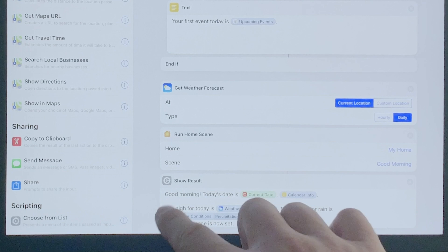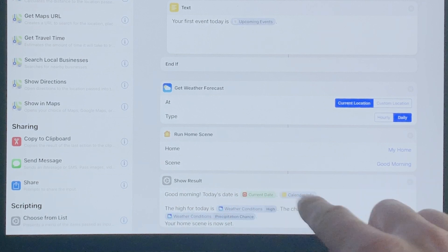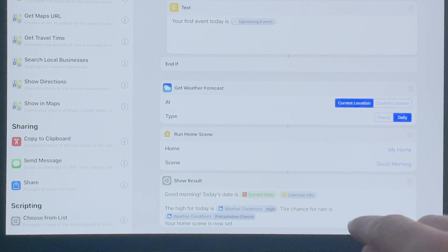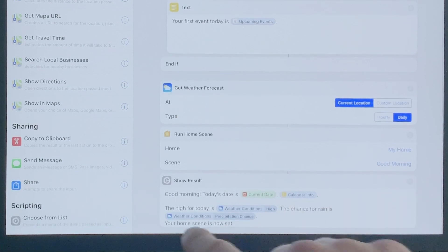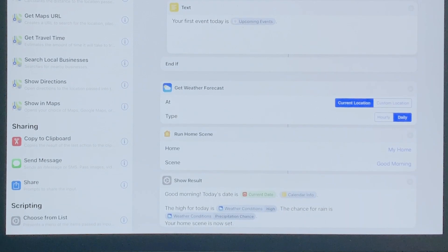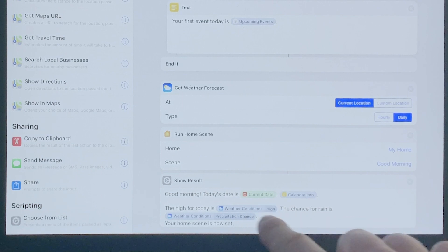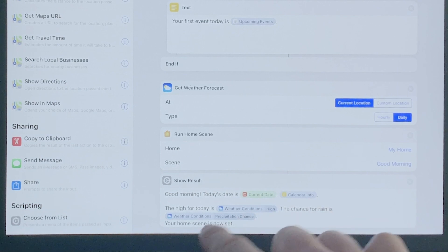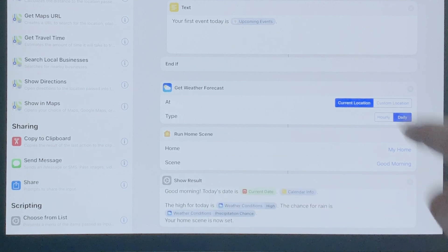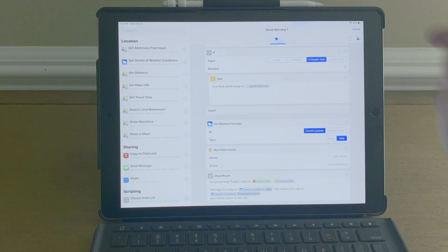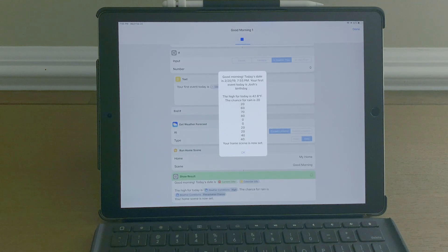Last but not least, once it gathers all this information it shows the result and says 'good morning, today's date is' with the current date. These are the variables gathered earlier: the calendar info, the high for today, and the precipitation chance for rain. Then it says 'your home scene is now set.'